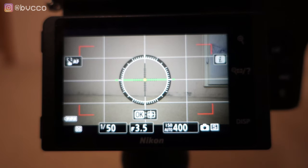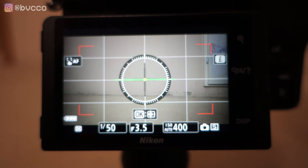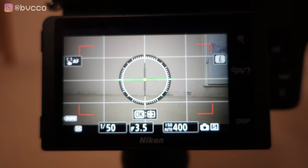In this video, super simple, and I'm also going to include a focusing test on how you change your focusing modes within your Nikon Z50. This also applies for your Z6, your Z7, and your Z5s as well.